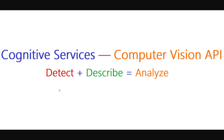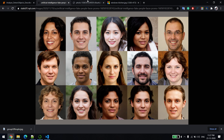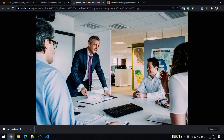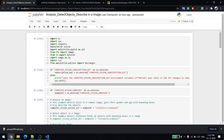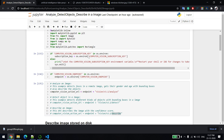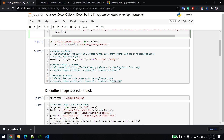In this video I'll be using three images: a group of people, people in a committee room, and a person working on a laptop. We'll be using the same Computer Vision API. You need to have an Azure account, create a resource called Computer Vision, and once you do that you'll get a subscription key and endpoint.